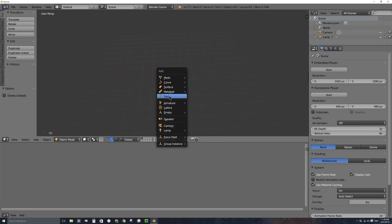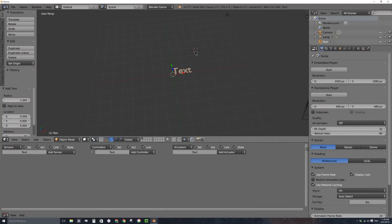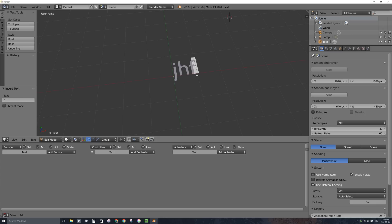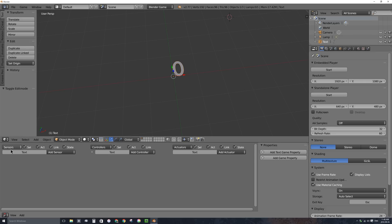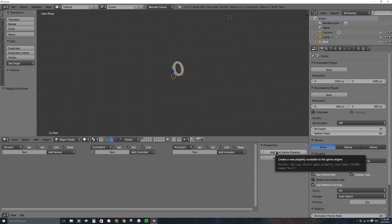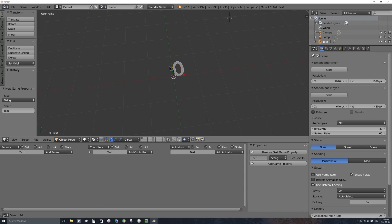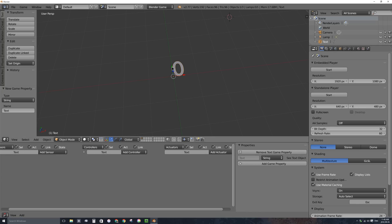I'll press Shift-A to bring up my Add menu and add a text object. When you add a text object, it puts it where your 3D cursor is and says the word 'text.' You can edit that text by pressing Tab. In this case, we're going to make a random number, so I'll backspace back to the beginning, type 0, and press Tab to go back into object mode. With it selected, I'll open up the Properties panel and add a Text Game Property. By default, the property type is String, but I'll change it to Integer — a whole counting number like 1 or 2, not a decimal like 1.4.